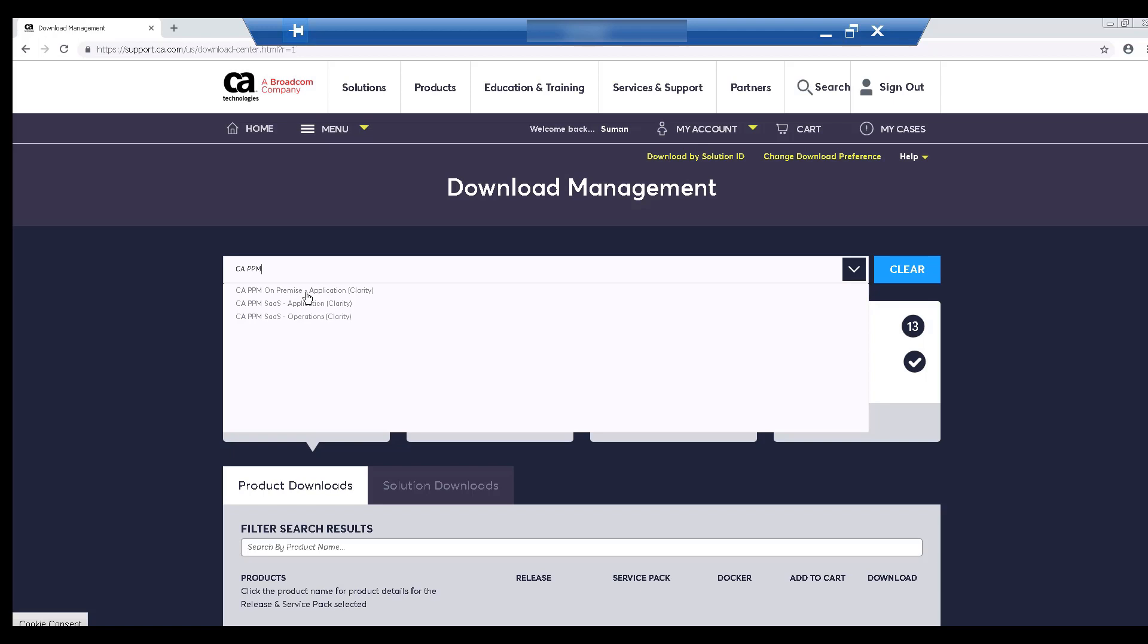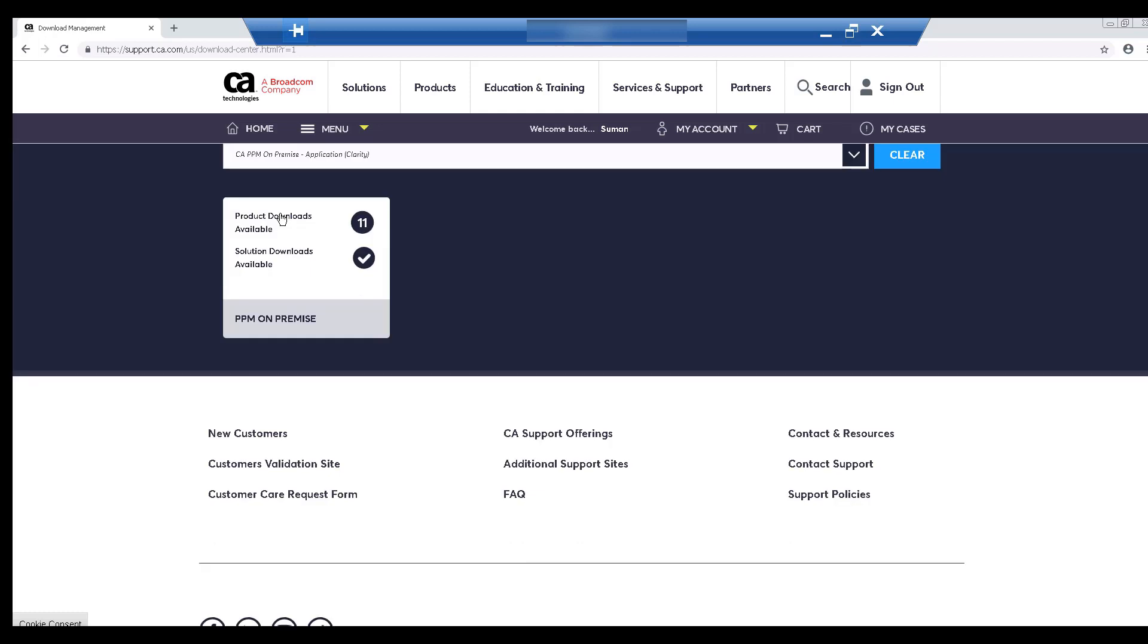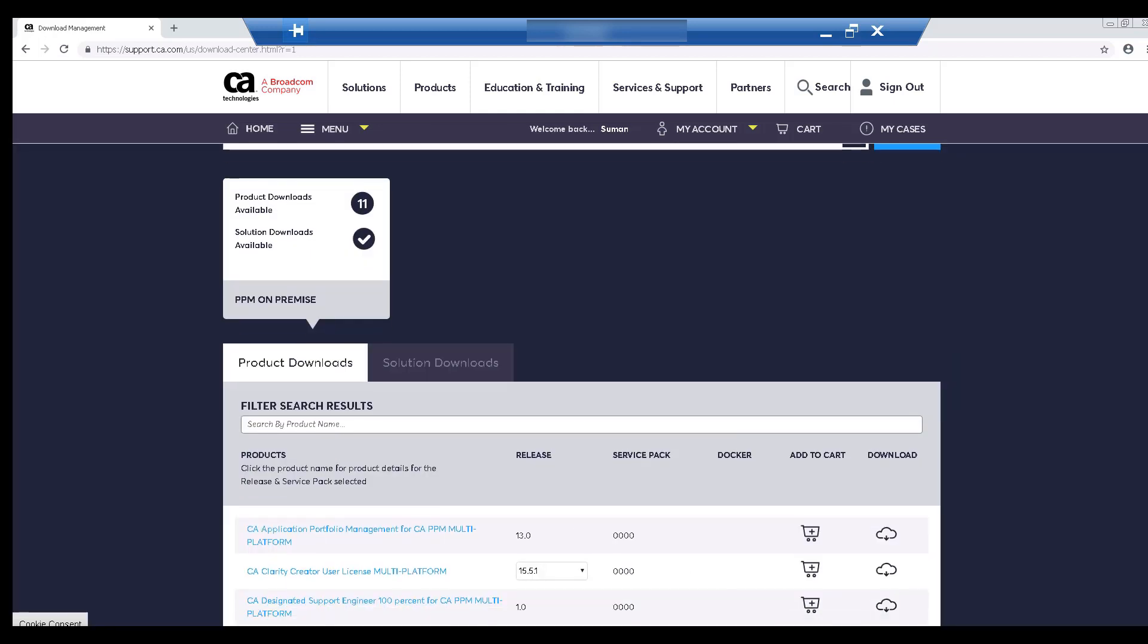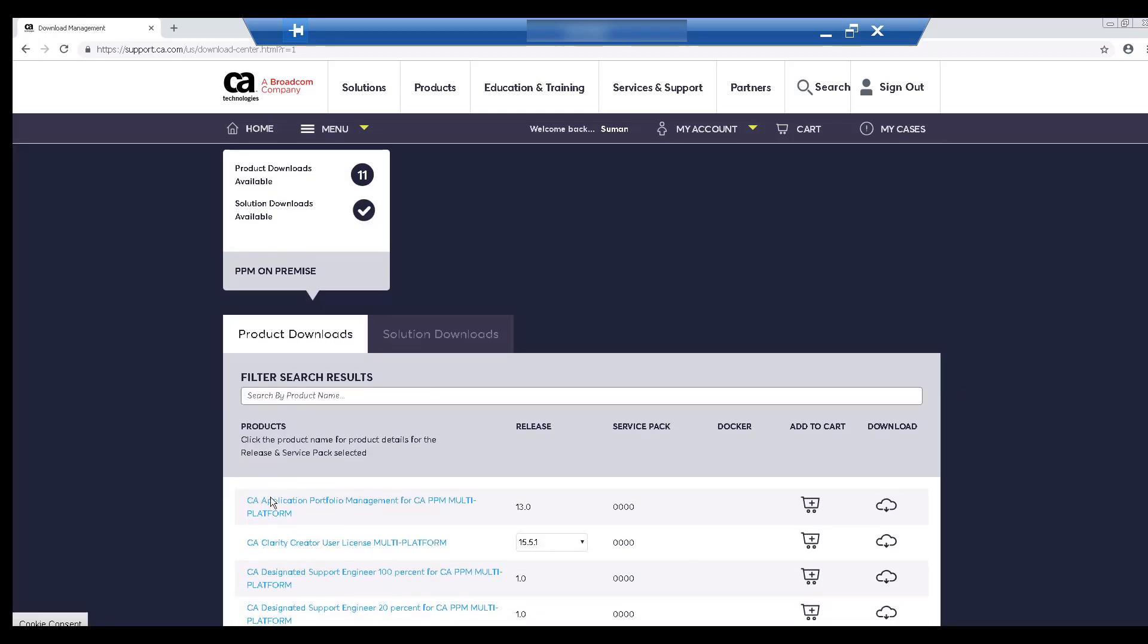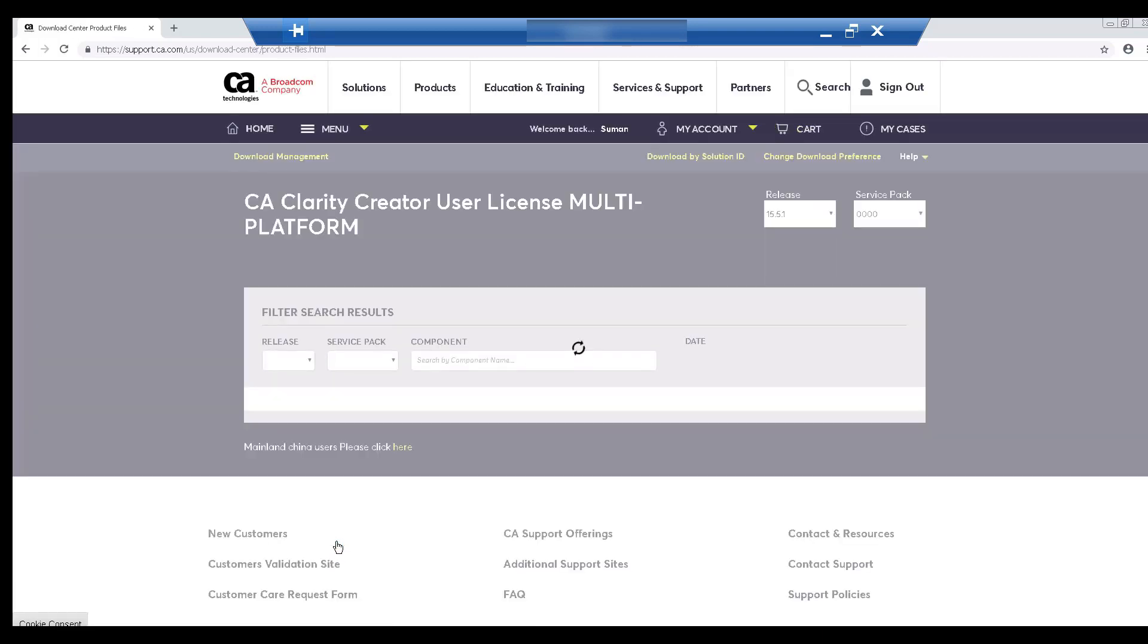We currently have 11 product downloads for PPM. Let's click the Product Downloads section. We are going to download the latest version of CA Clarity Creator User License Multi-Platform. Let's click the link to view the downloadable assets for PPM 15.5.1.